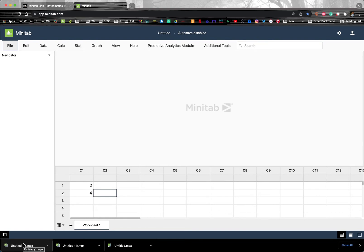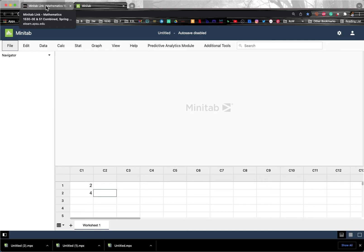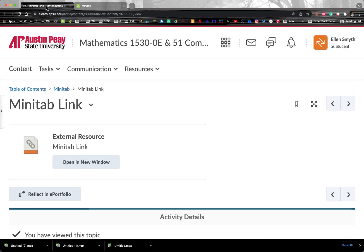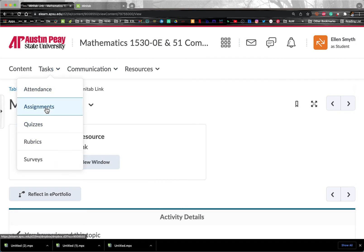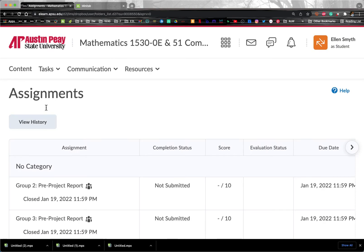Now, for those who are opening a file that the Minitab person in their group created, what you'll want to do is find that file that the person in your group created, and it should be stored in the Dropbox. So Tasks, and then Assignments.